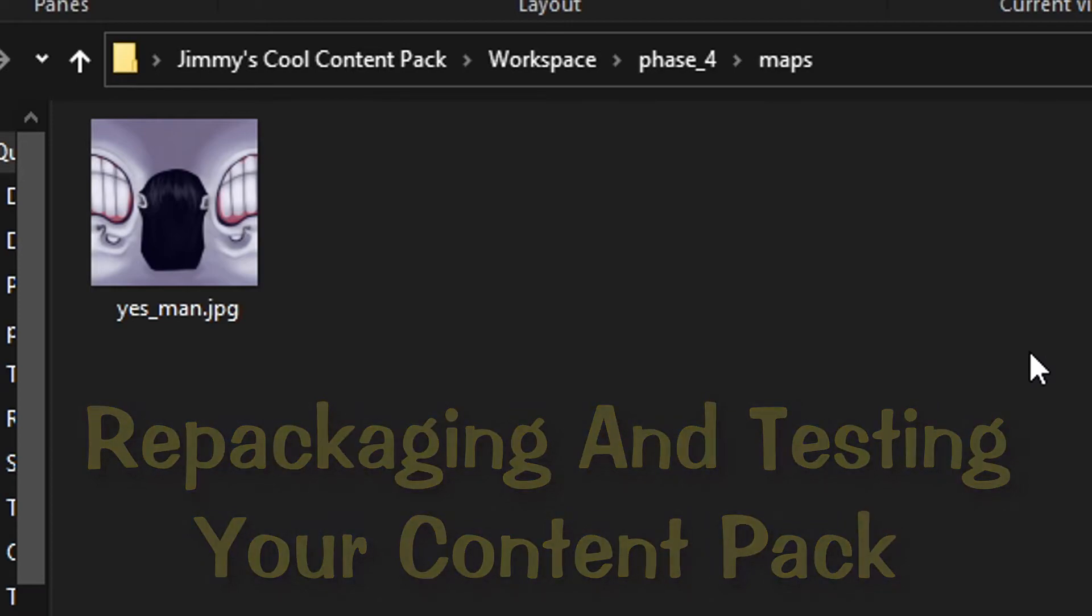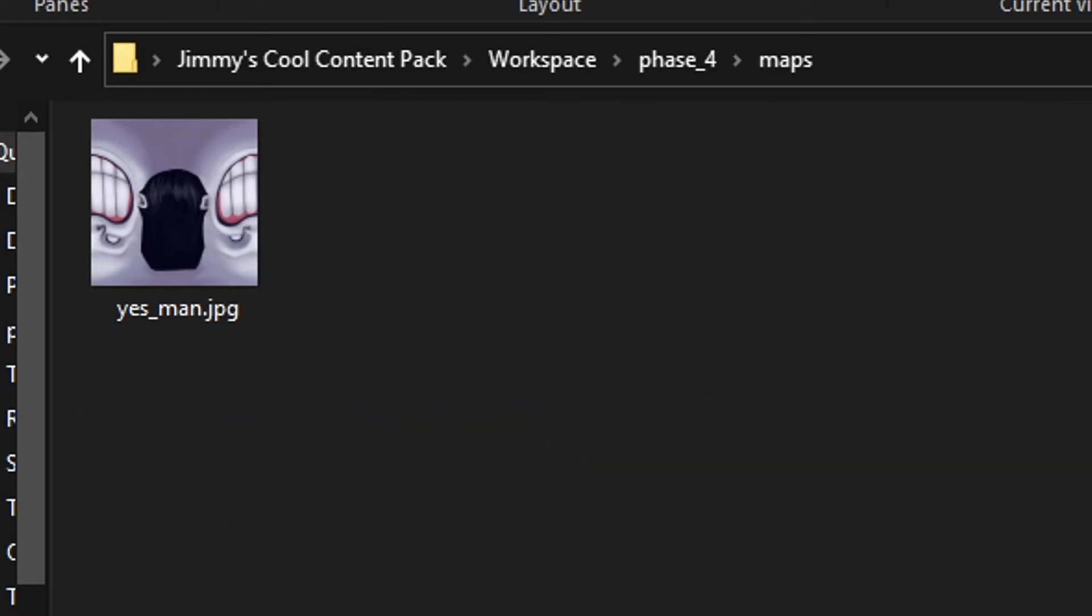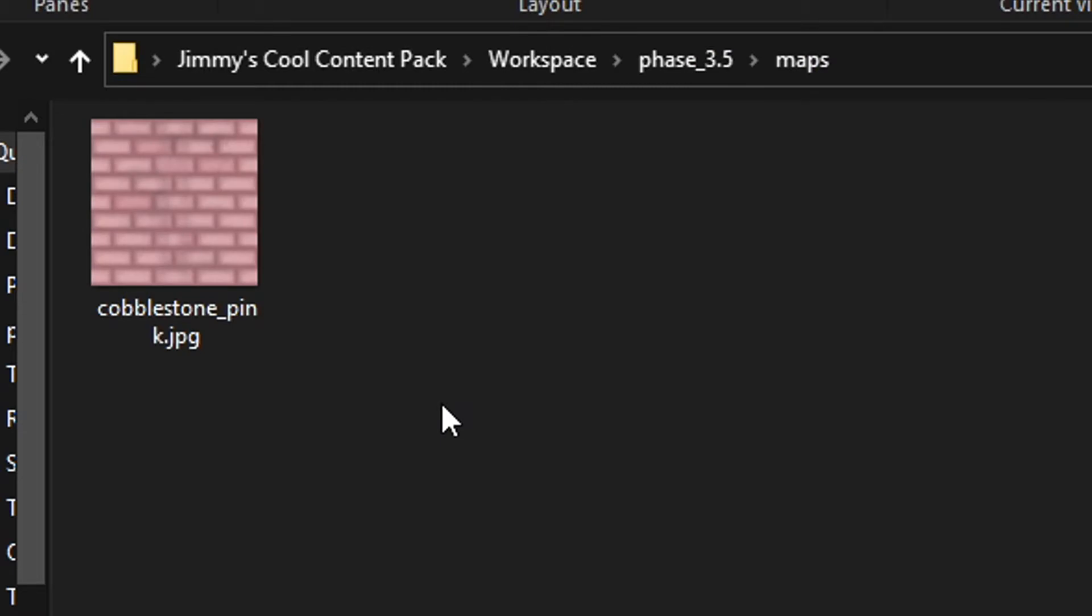All right, let's say you have a set of assets ready to test, and you want to repackage everything in your workspace folder. How do we do it? Well, it's not too dissimilar from how we unpackaged everything before. We even sort of use the same command. Let's go ahead and open up the command prompt like we did before, and input our workspace file directory just like I showed you.